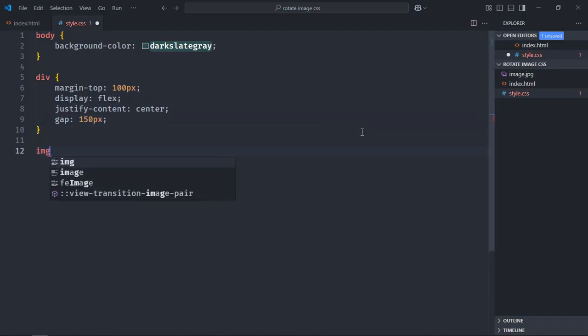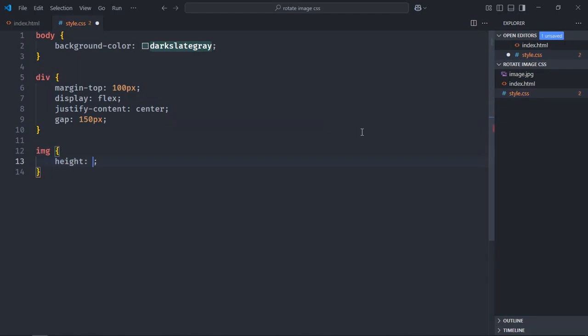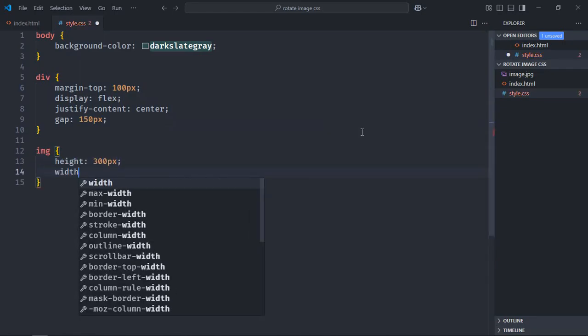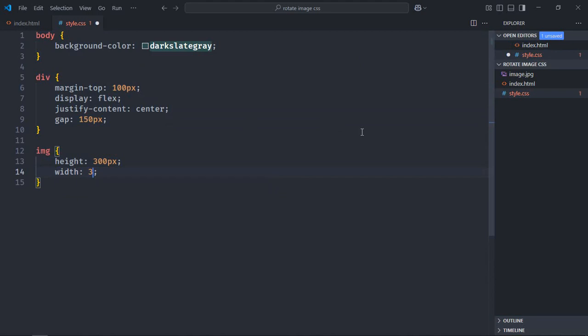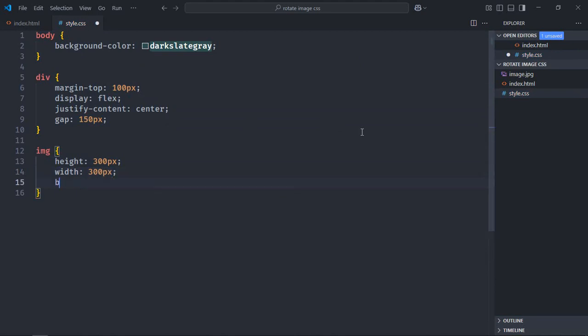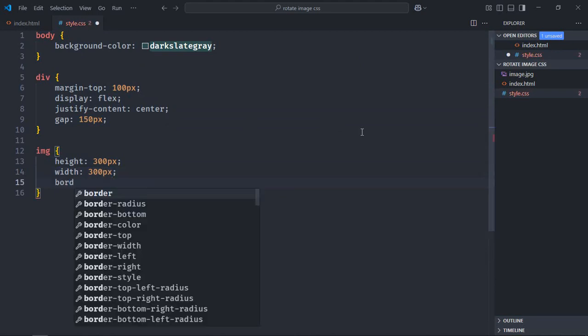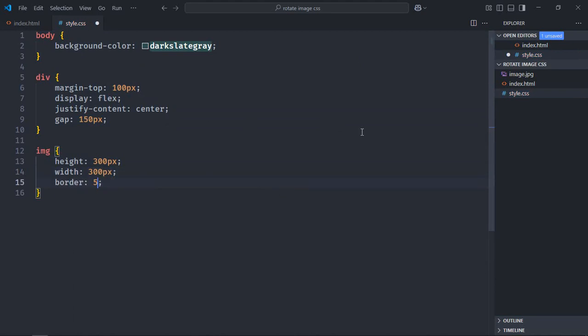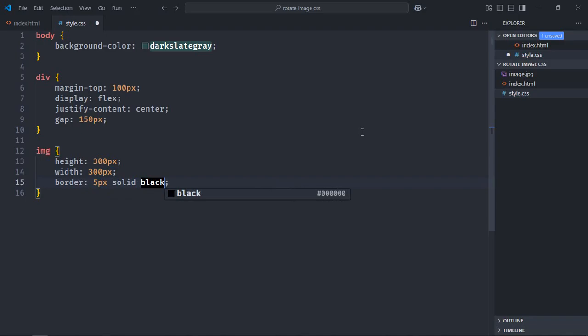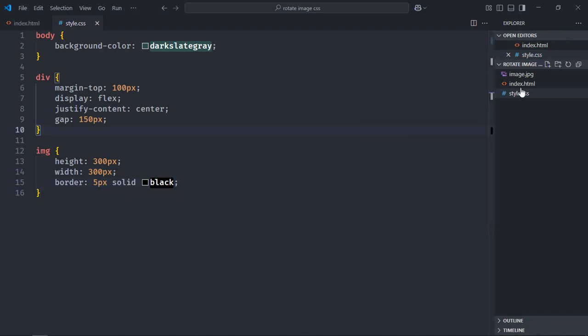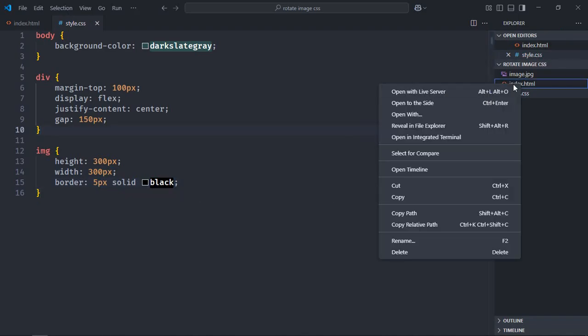Select image element. Give it a height of 300 pixels. Width will be same, 300. Border will be 5 pixel solid black. Save it. Now let's open this file in the browser to see the output.